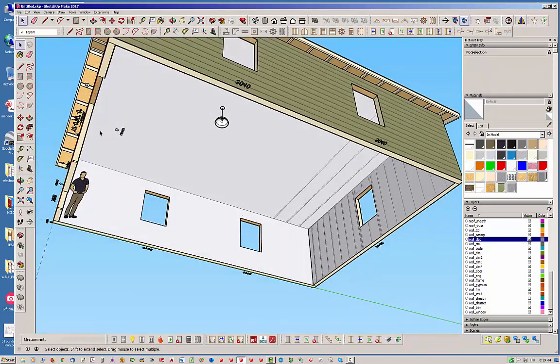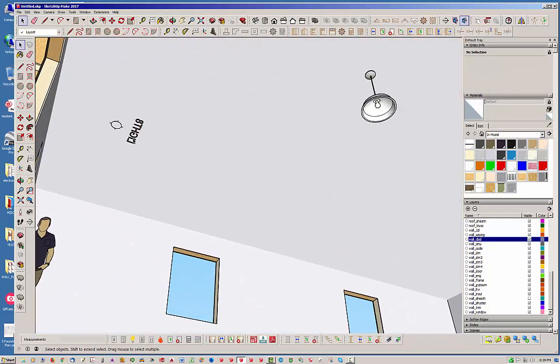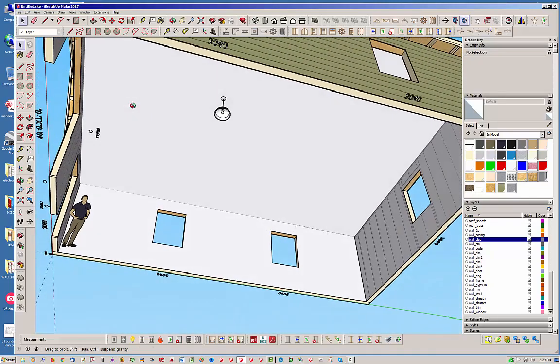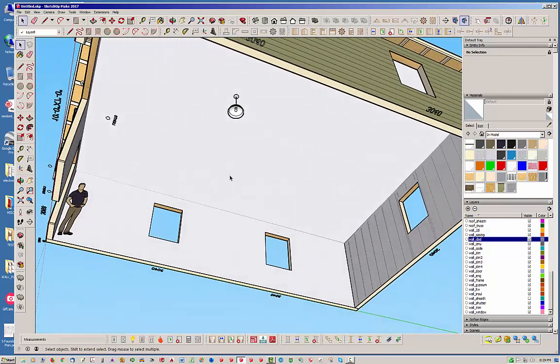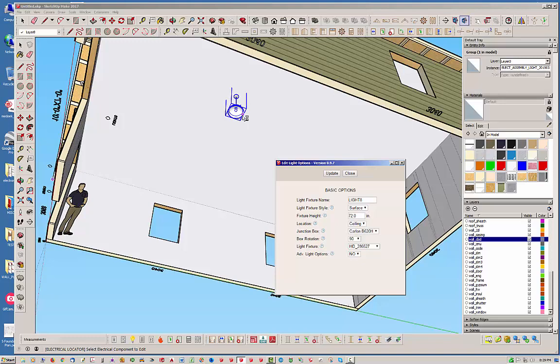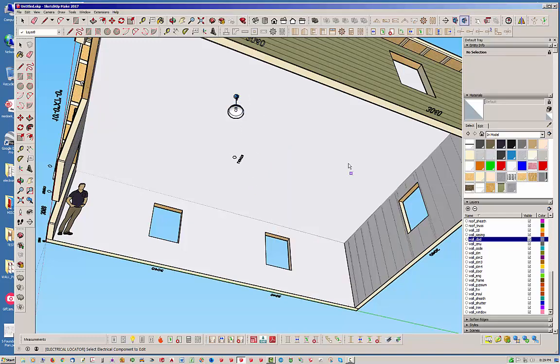So you notice that this here for the floor plan, the electrical floor plan, that did not move with it, right? So that's a problem. But it's really not, because what we do is we just need to regenerate our light fixture. So we just click edit, hit that, and don't necessarily need to change anything. Just hit update. And then it will draw that back where it needs to be.